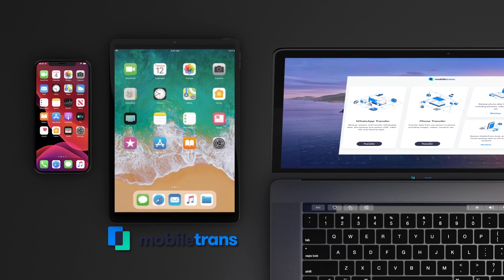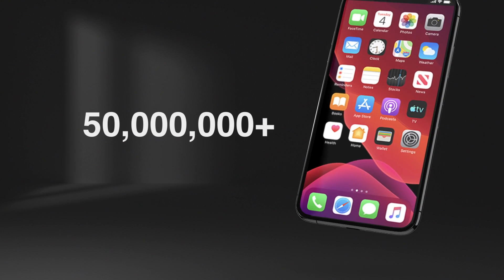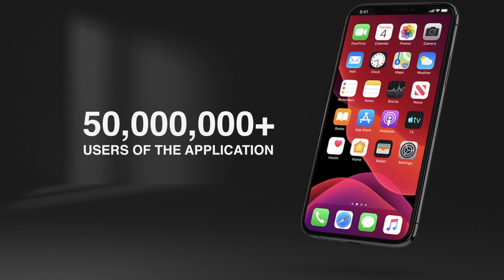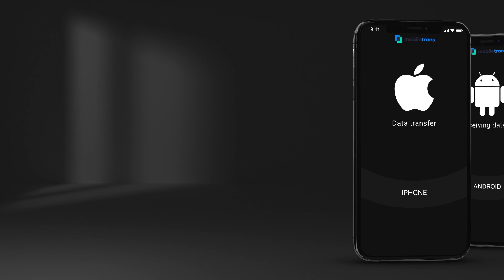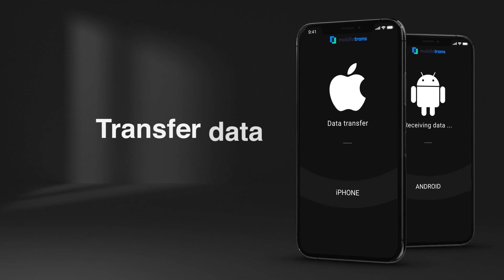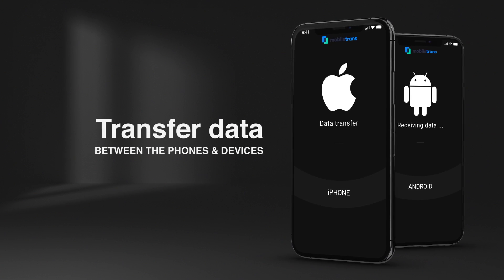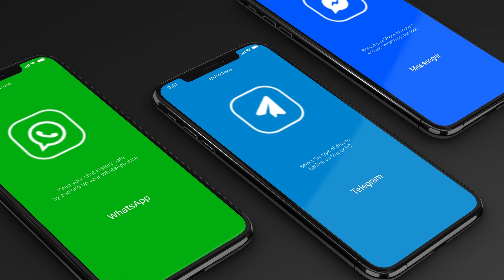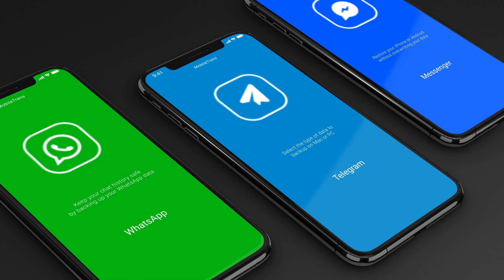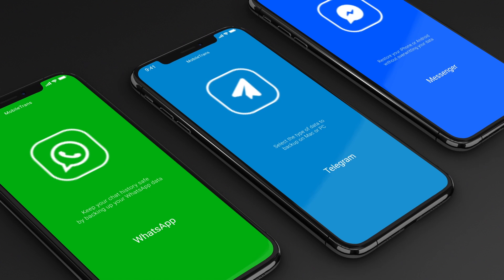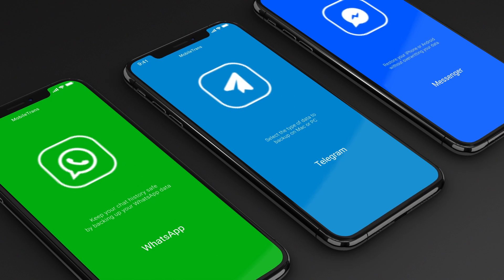MobileTrans is a desktop application that helps more than 50 million users to transfer data from one phone to another, transfer WhatsApp and other social apps, and restore data from cloud backups.